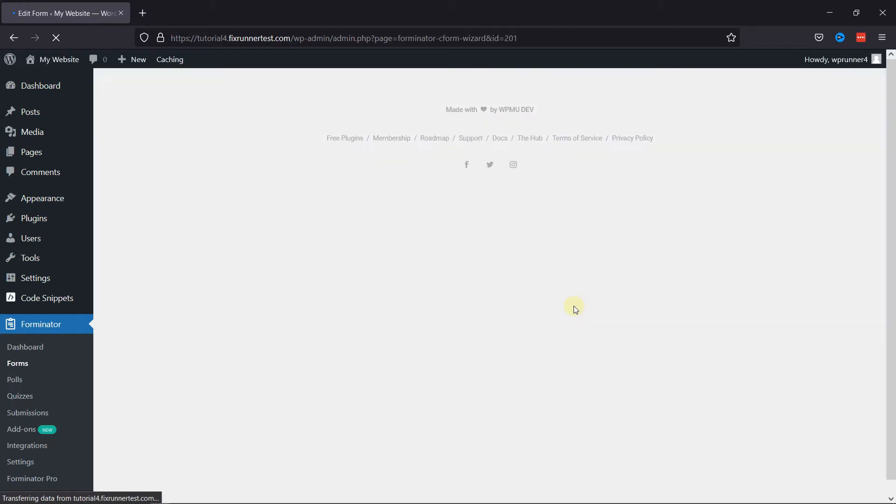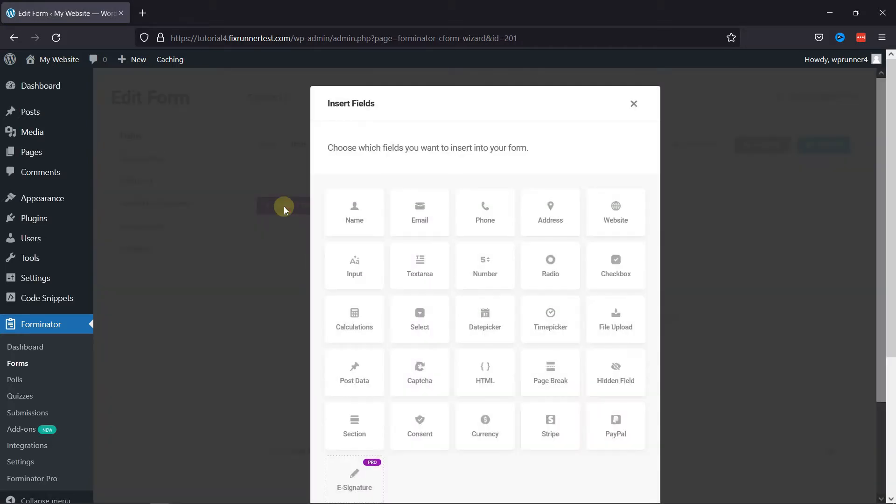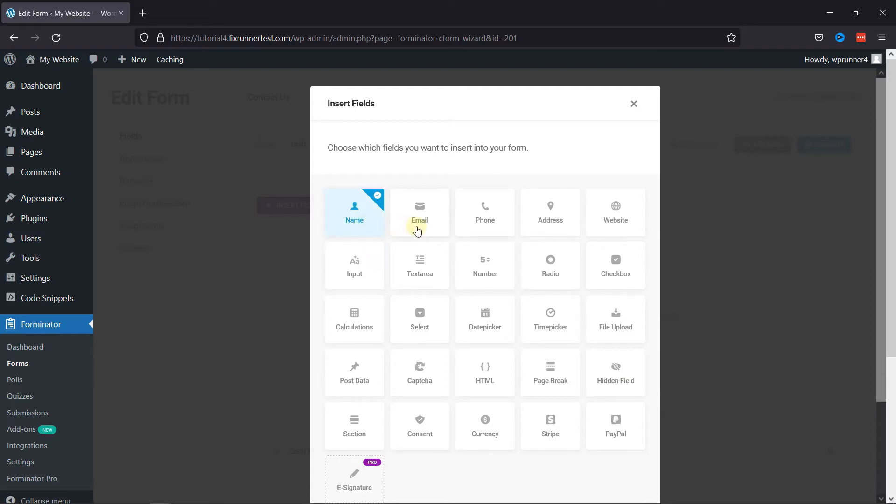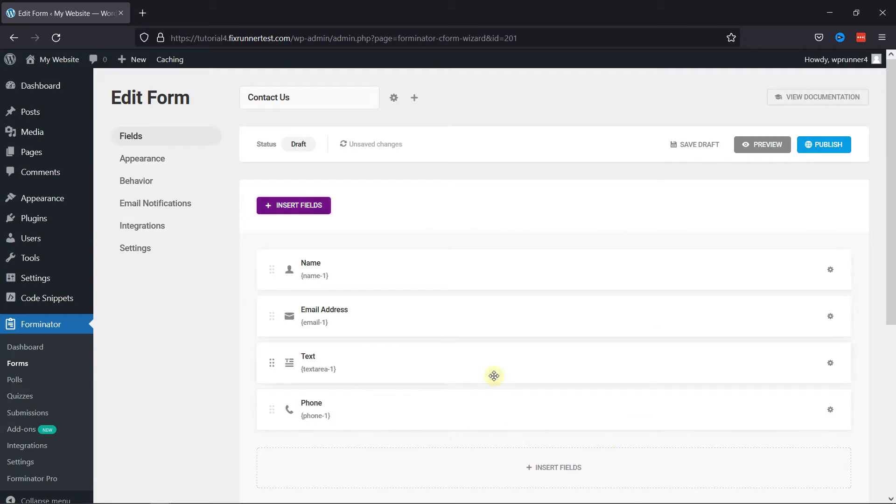As you can see, this is the Form Builder area. To insert fields in your contact form, simply click on the Insert Fields button over here. You can see various fields here, which you can select to create your contact form. For example, let's select a few fields here, like Name field, Email field, Text area field, and a Phone number field. Now click on Insert Fields.